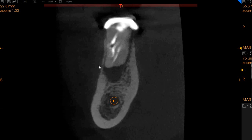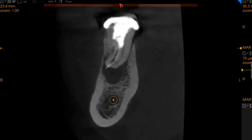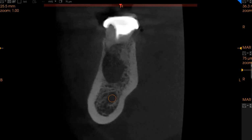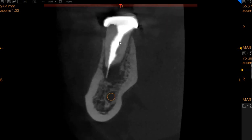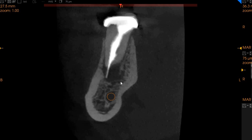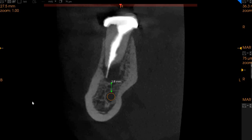The cortical plate on the lingual side is intact, whereas the cortical plate on the buccal side is very thin, but however it is intact. This is the interradicular area, and this is the distal root where we can see over-obturation, and we can also see a radiolucency which is approximately 2.8 millimeters from the inferior alveolar nerve.